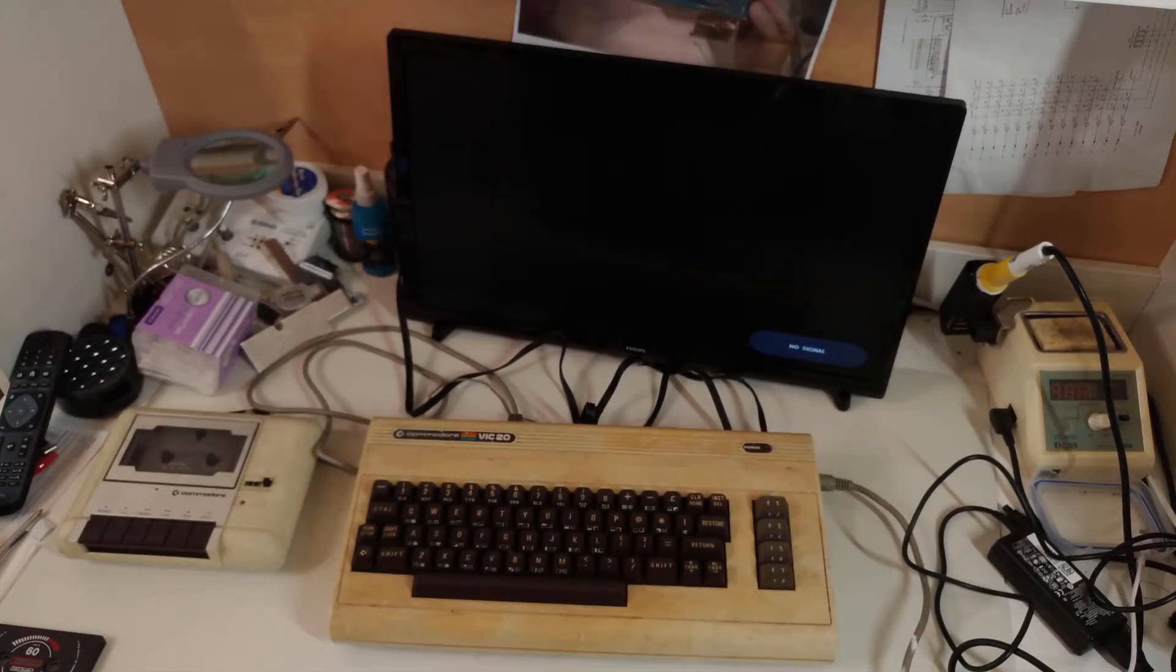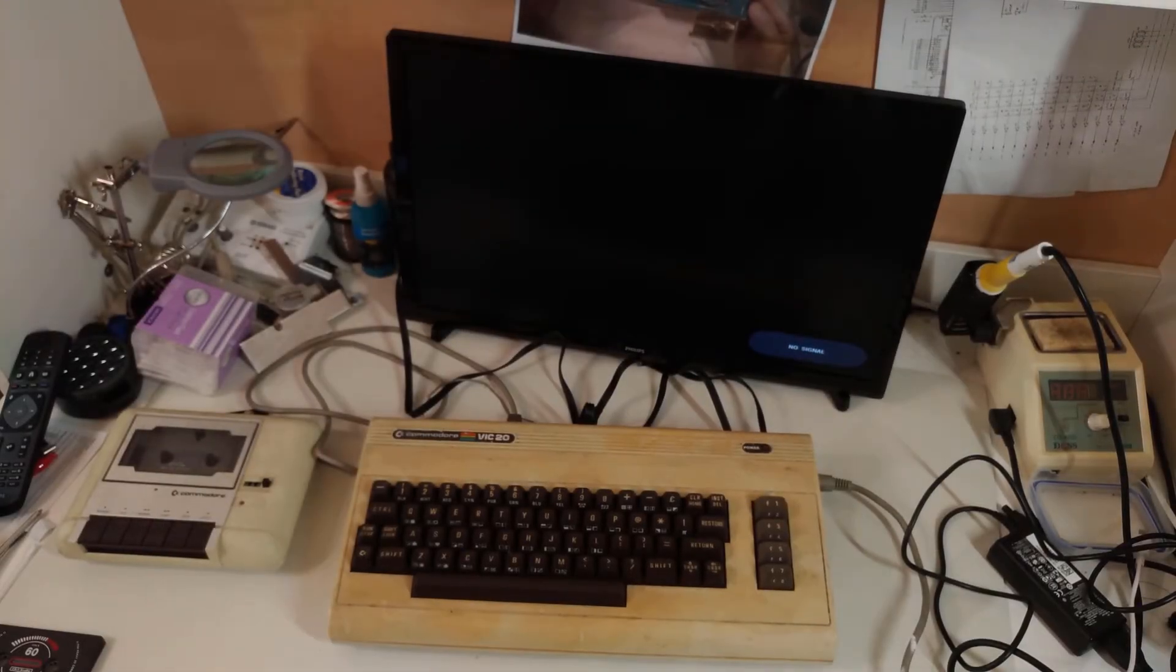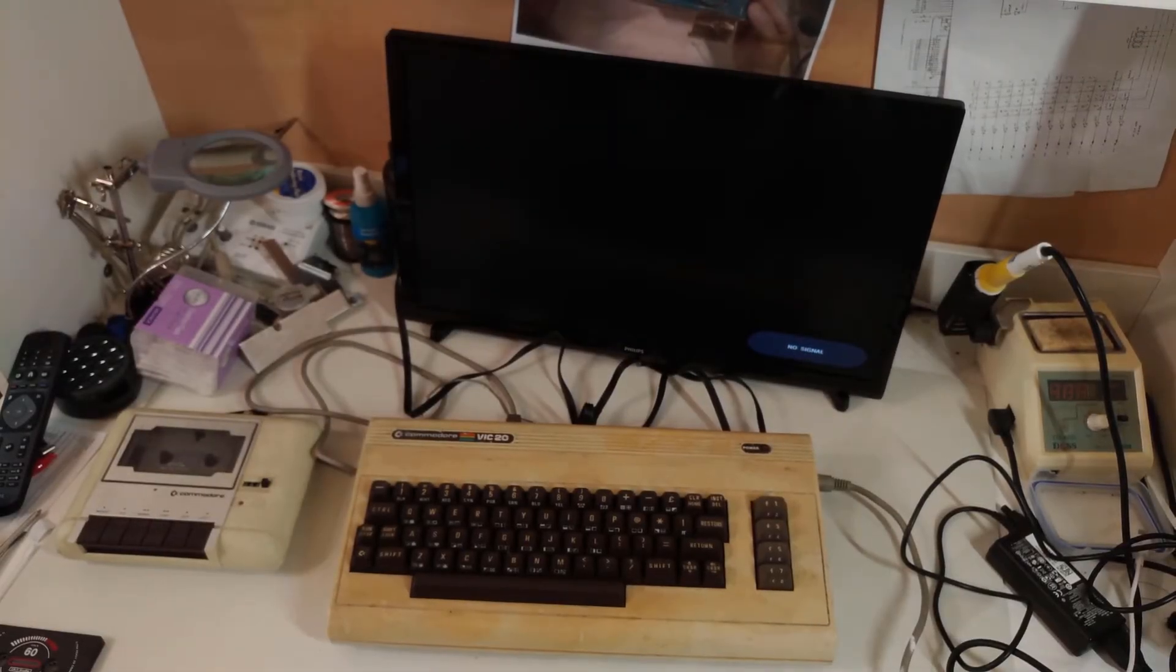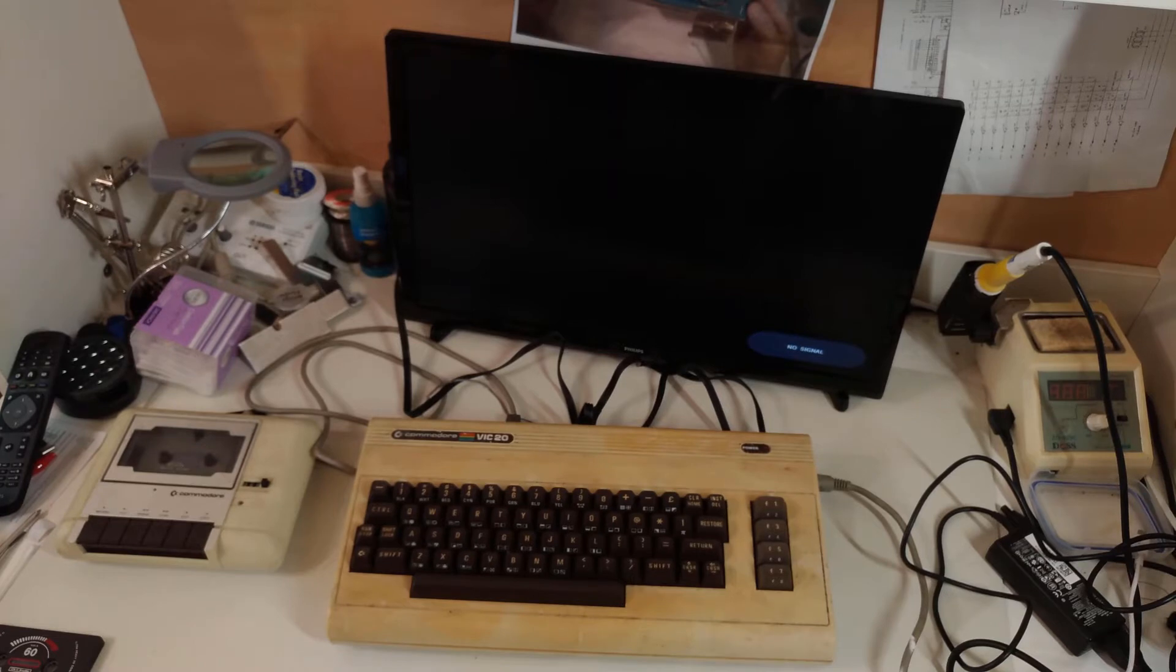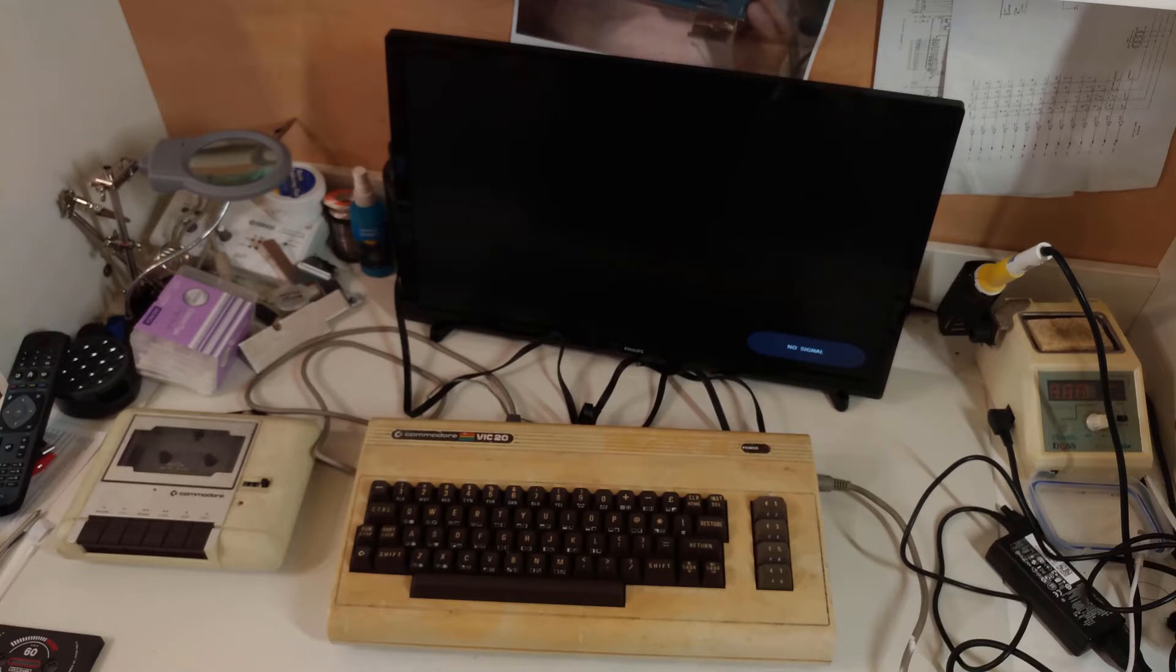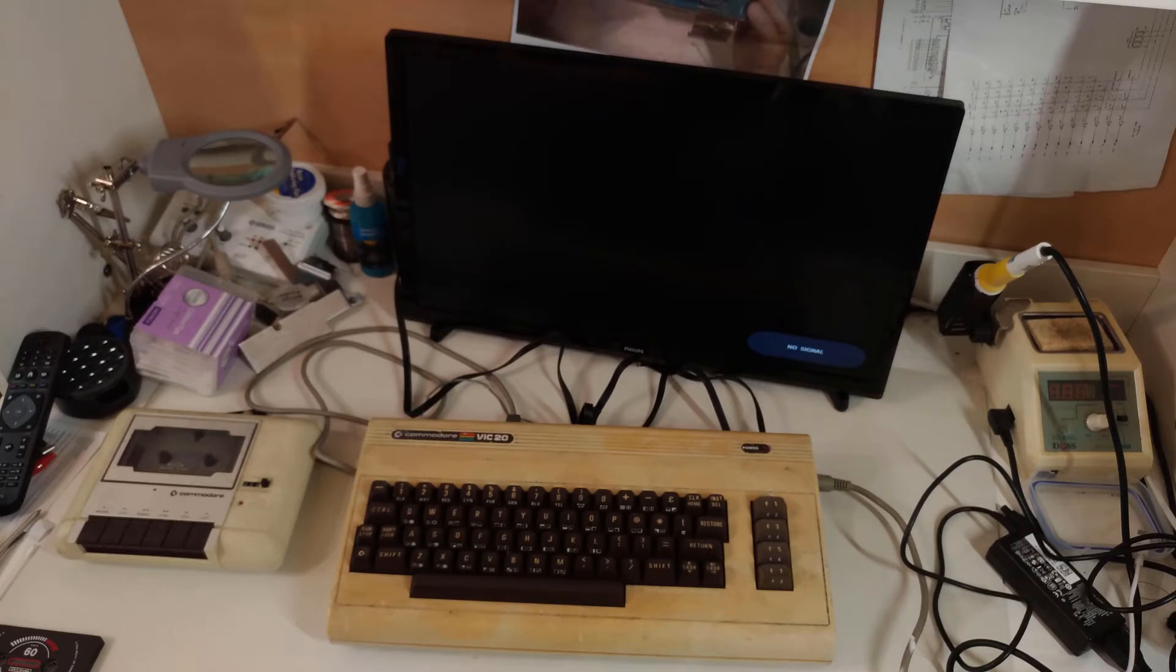You may recall that last year I bought a job lot of computers and consoles from the UK. There was some pretty cool stuff in there, and there was also some slightly broken and slightly interesting stuff.